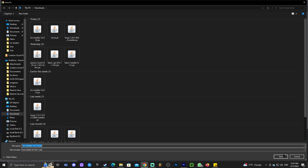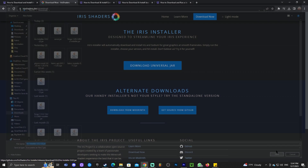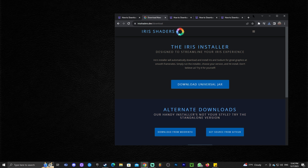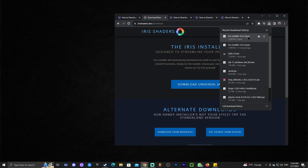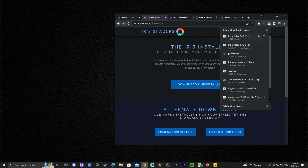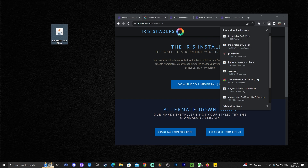Within a second the download starts automatically. In my case it's asking me where to save the file, but for most of you it will download automatically. Once the file has been downloaded you can find it in the downloads area on Chrome, then drag and drop it onto your desktop.